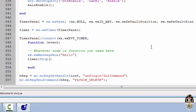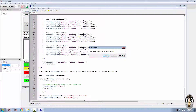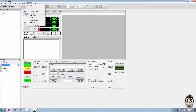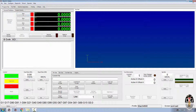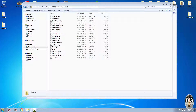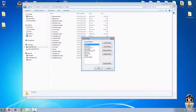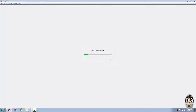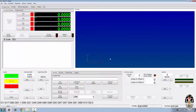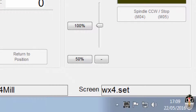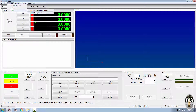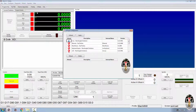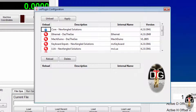Let's save that, come out of the screen editor, then shut down Mac4 and restart it again. As you can see, the keyboard is still highlighted down in the corner. So if we now go to Configure, go to our plugins, and go to the unplugging, you'll come up with a screen like this.